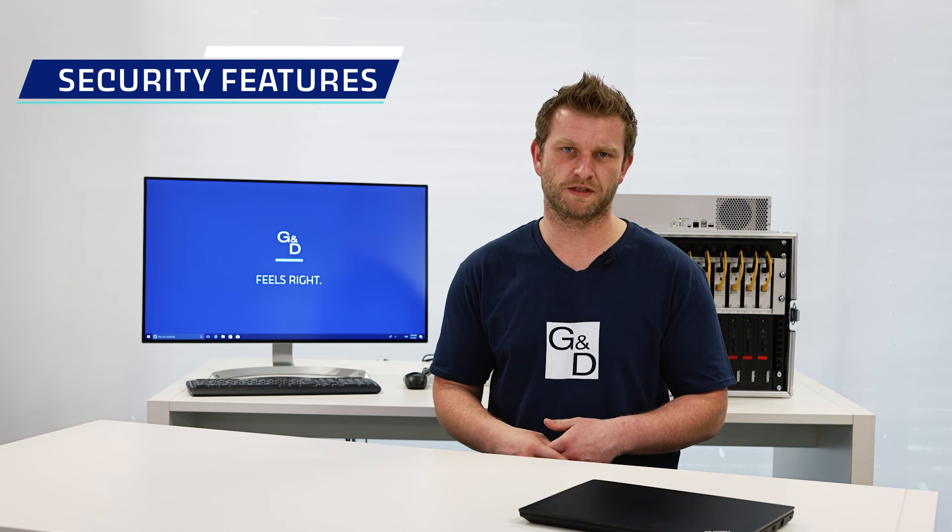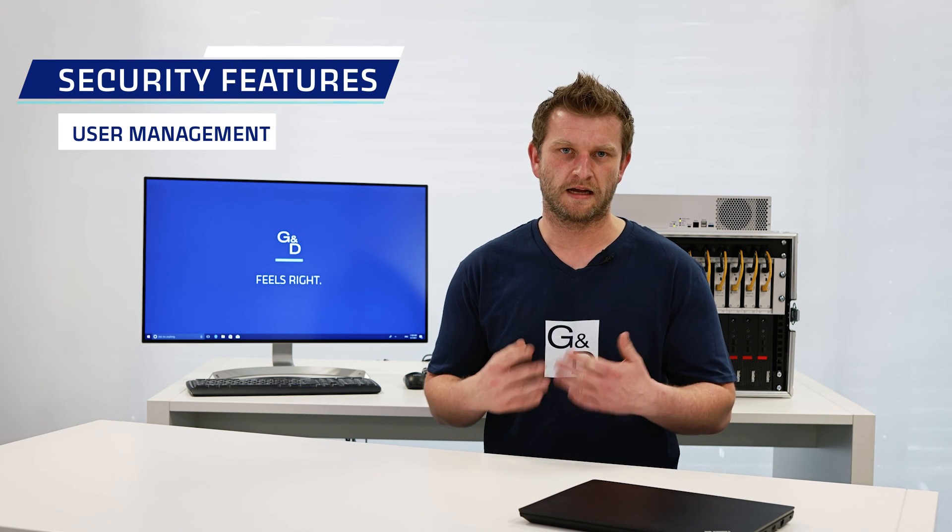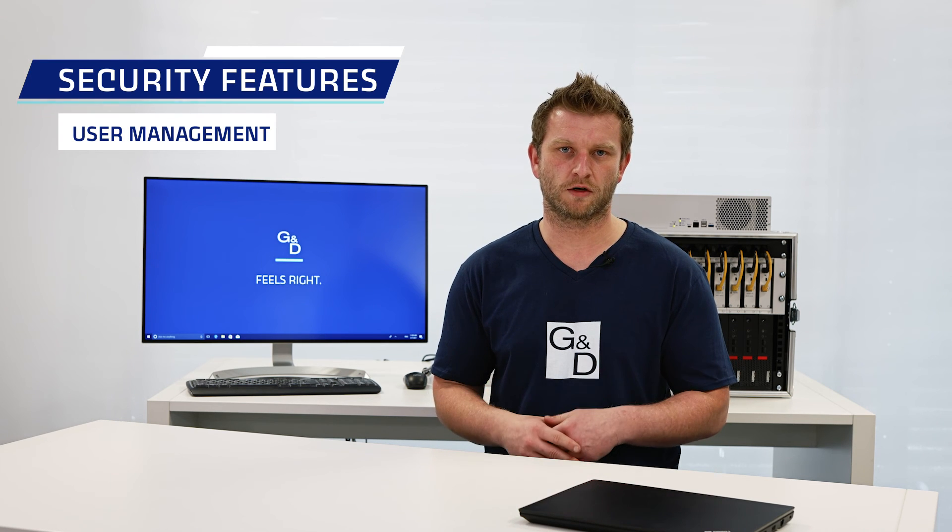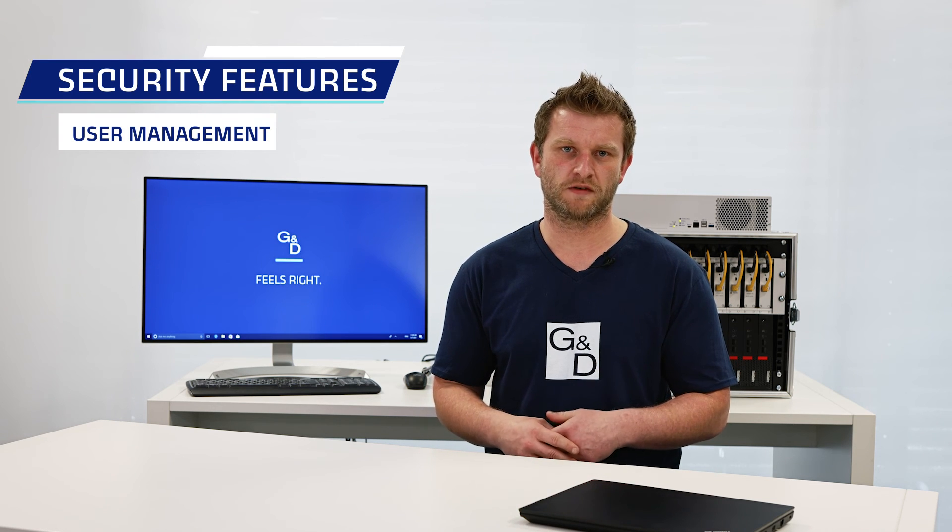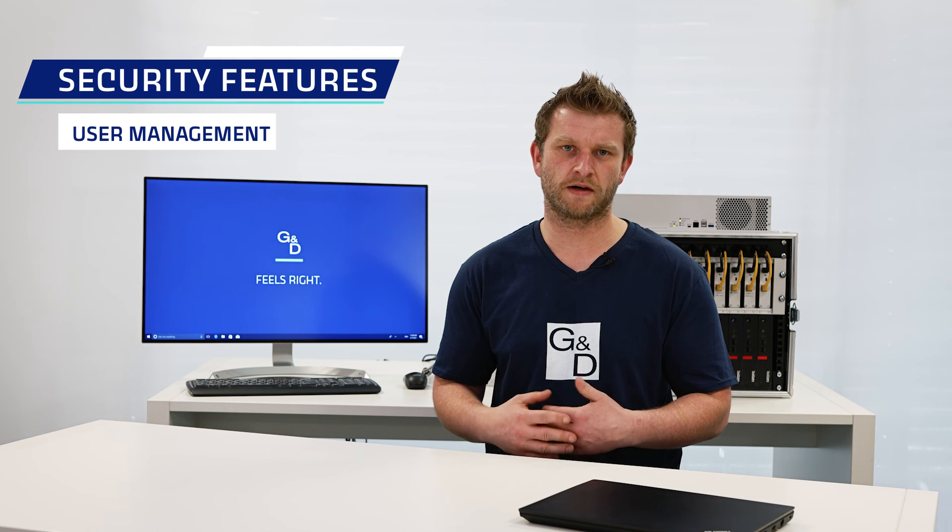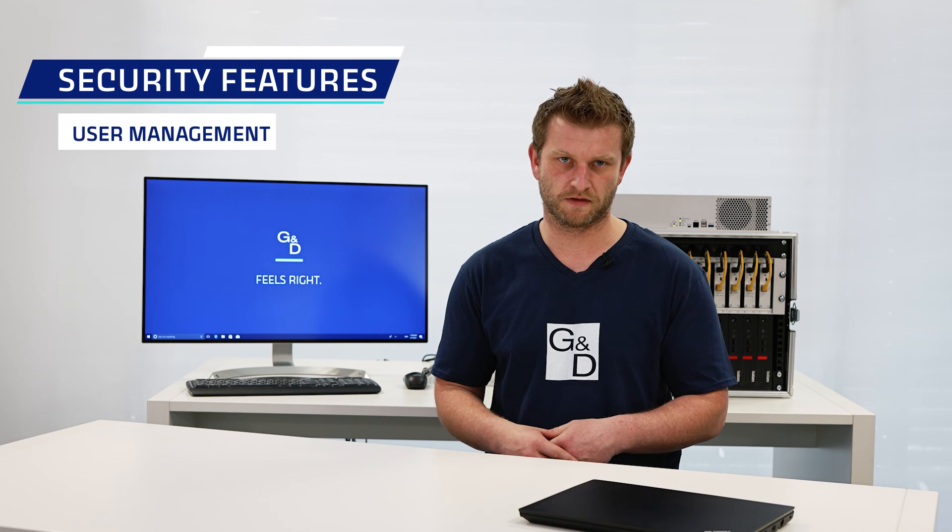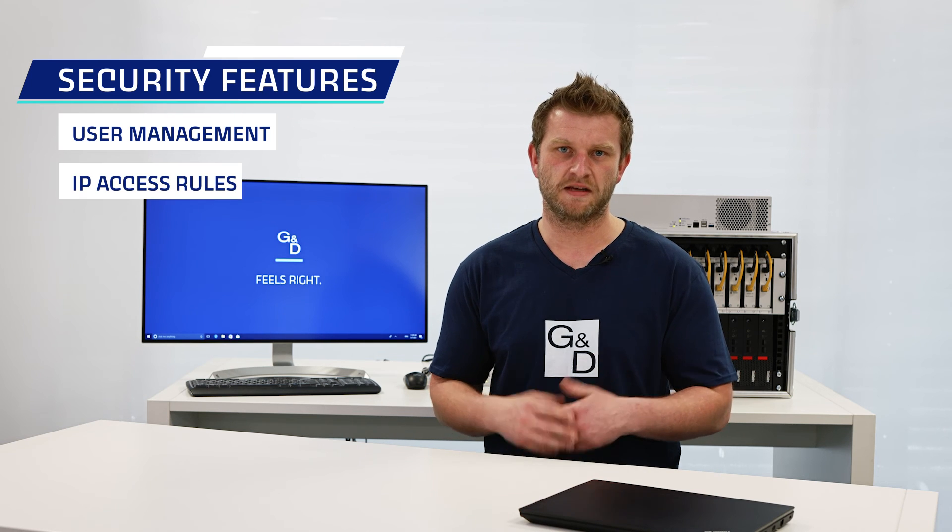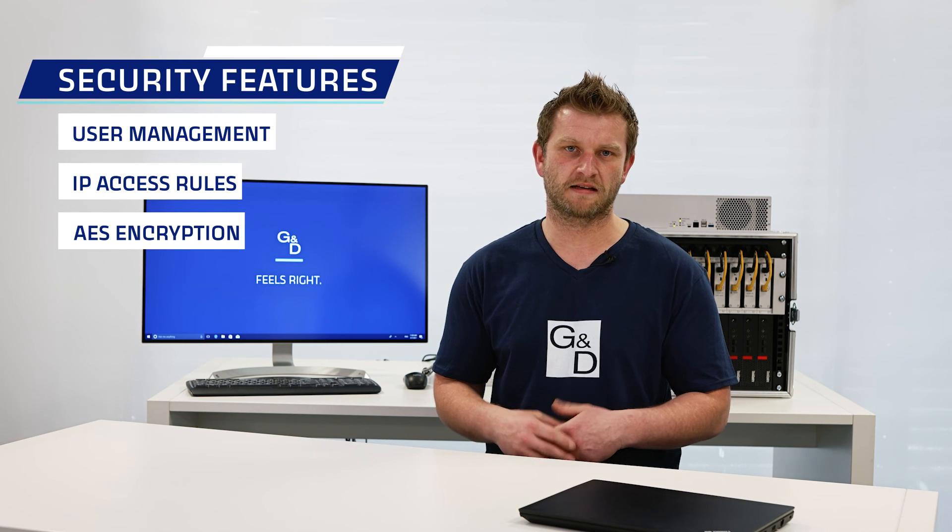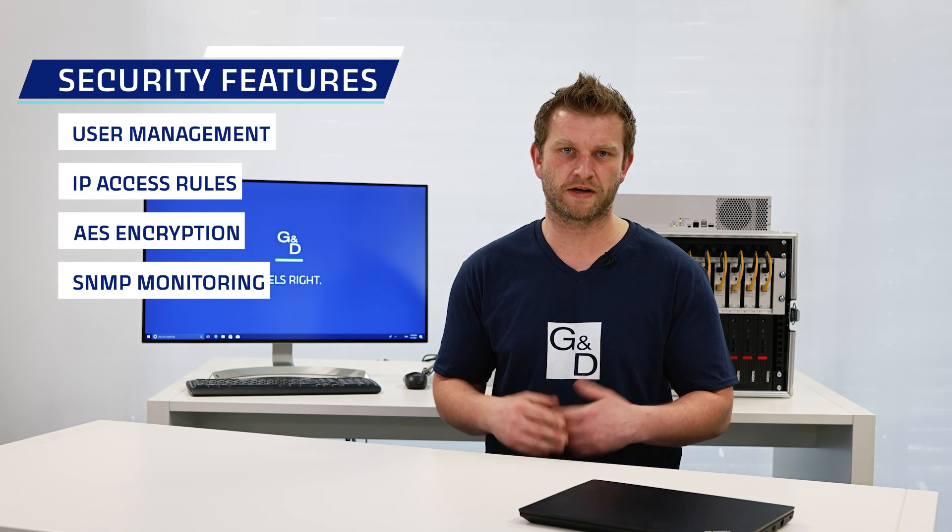Of course, the Remote Access Gate offers all security standards you're used to from GND, like user management, which can also be managed via a Radius or LDAP server, IP access rules such as blacklist and whitelist, AES encryption for KVM data and of course SNMP monitoring as well as firmware updates or the backup functions.